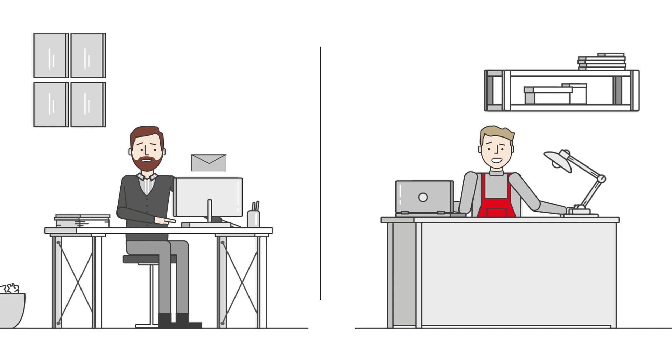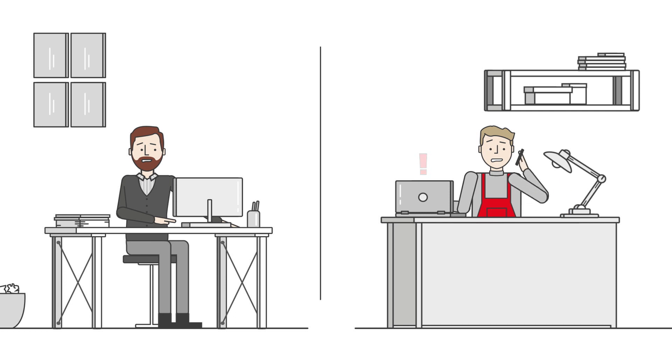Robert realizes that because of the incorrect schematics, wires that have already been laid in the control cabinet have the wrong dimensions. This has to be rectified, meaning that the delivery date can no longer be met.